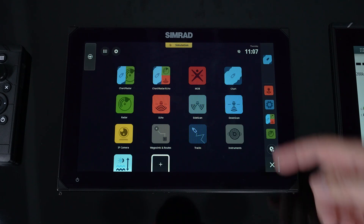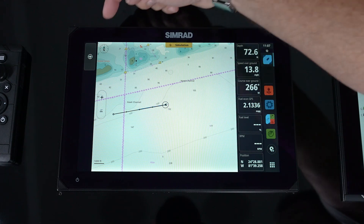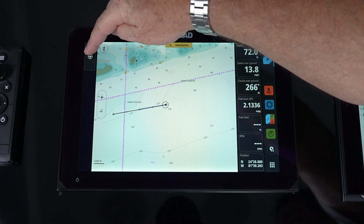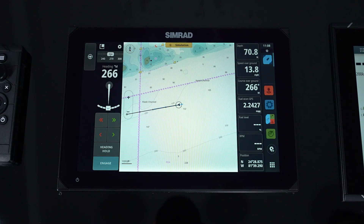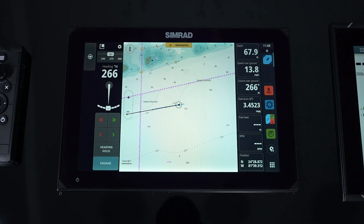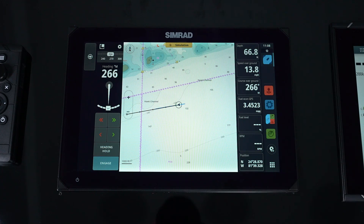We can simply grab one of our icons, and now we're looking at our main page starting from the left. We've got our sidebar. The sidebar is where you're going to see your autopilot interface, your audio, digital switching — so anything that's added to the system will show up in that sidebar.